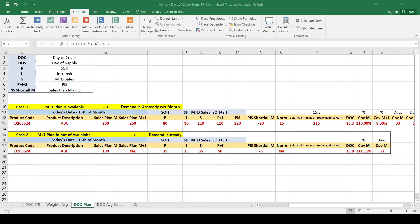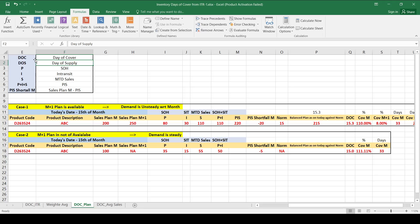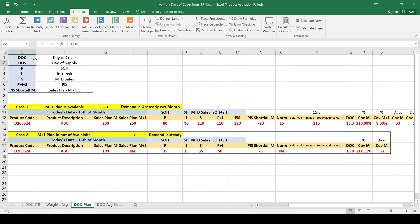Welcome. In this video tutorial we are going to see how we can derive the days of cover or days of supply in different cases. DOC is days of cover and DOS is days of supply — both are interchangeable terms with the same meaning. Different organizations may call it DOC or DOS.